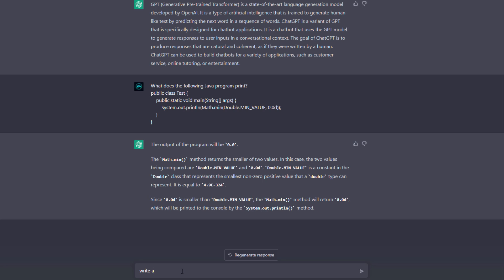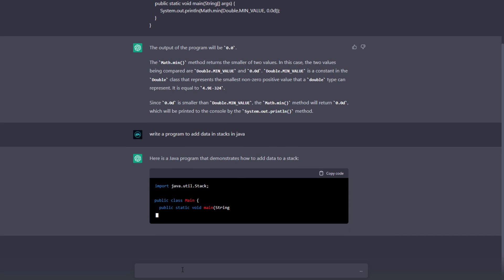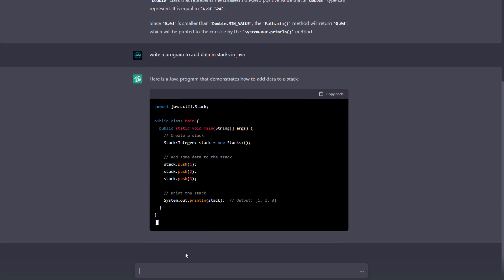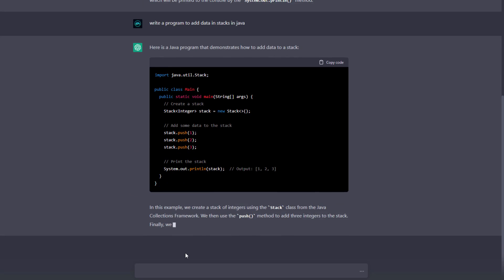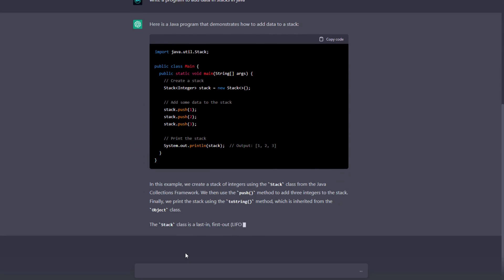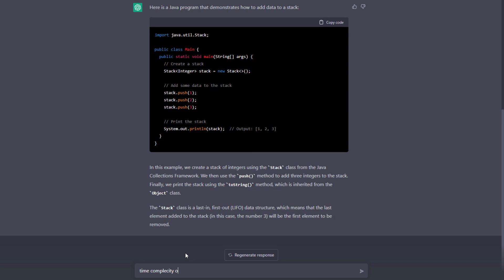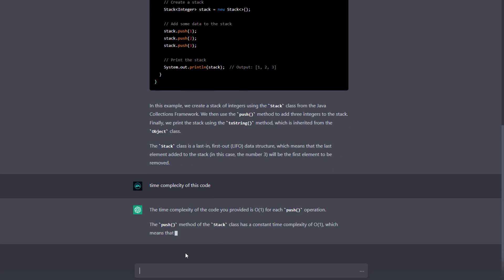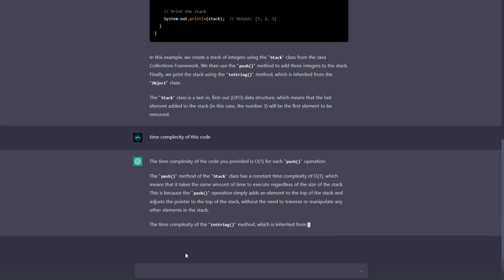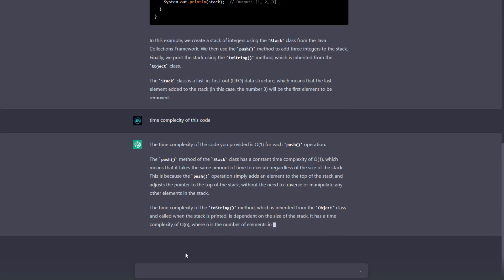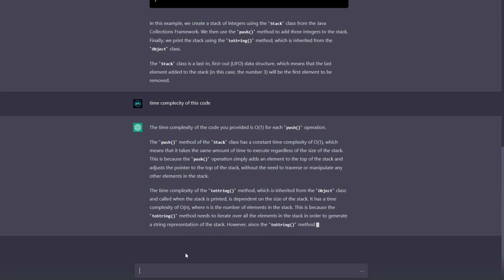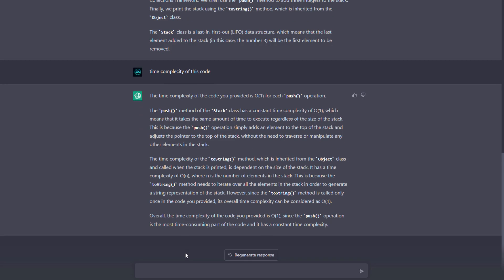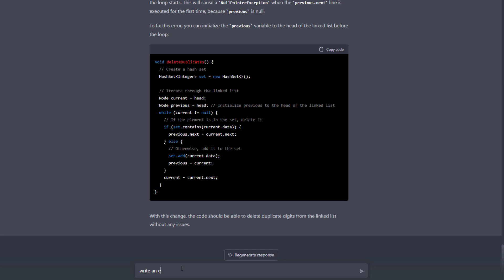I'm going to ask a question like write a program to add some data on your stack in Java. You can see it starts writing code. It can write a blog post about this question and also explain the code, like how it works. If you're a beginner, you can use this chatbot to learn programming languages as well.